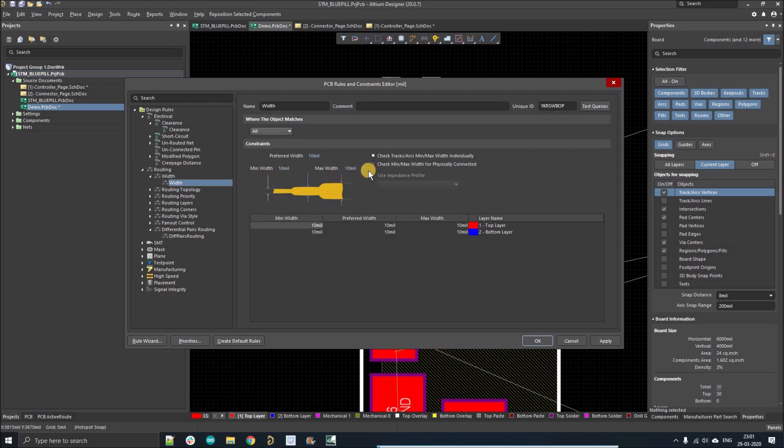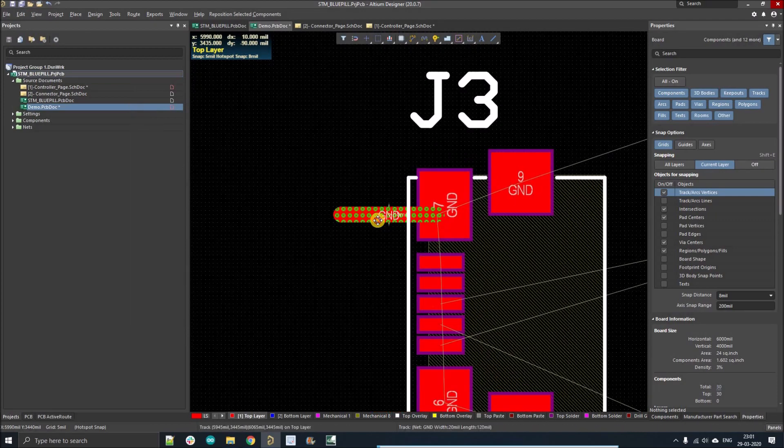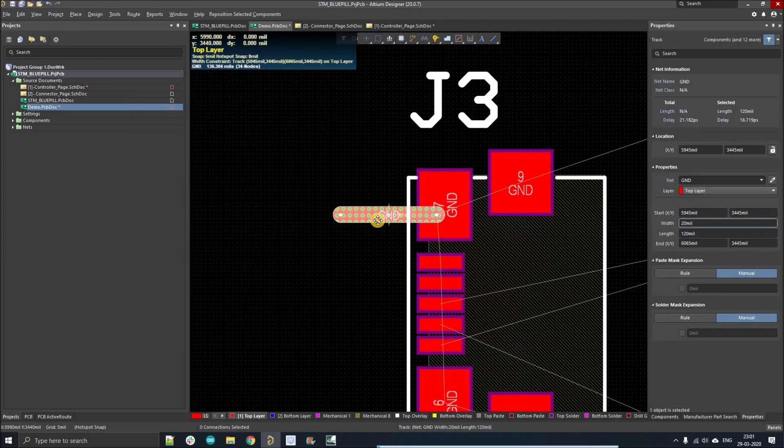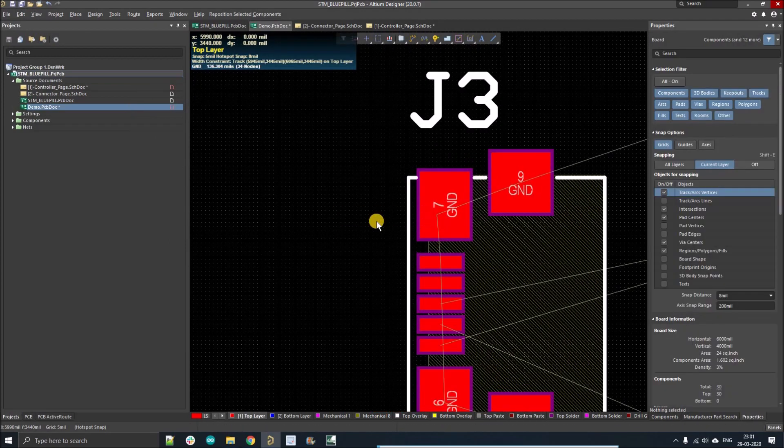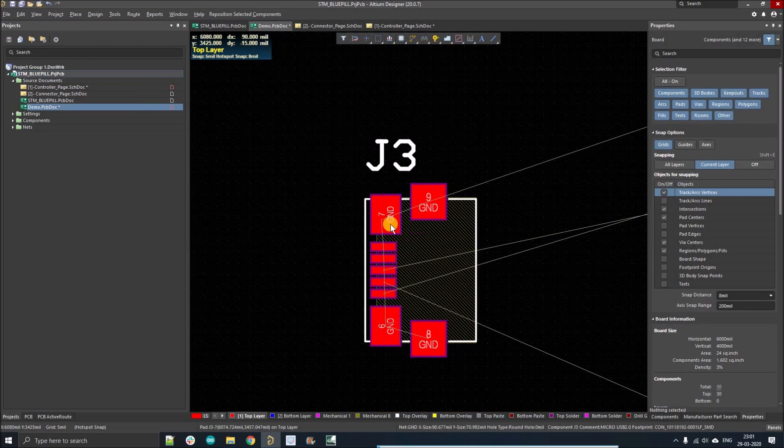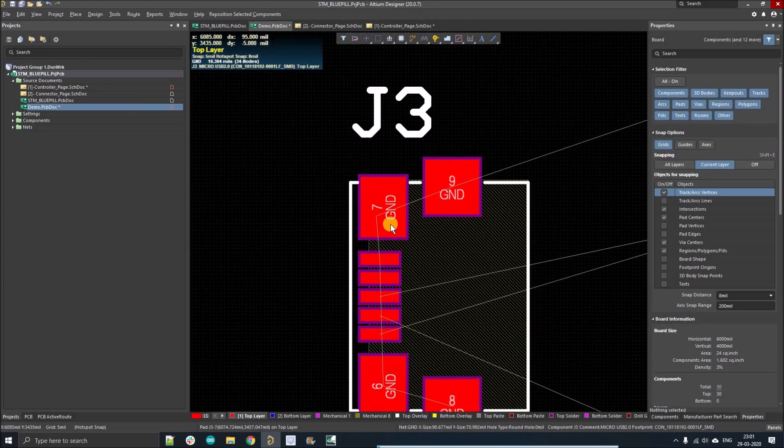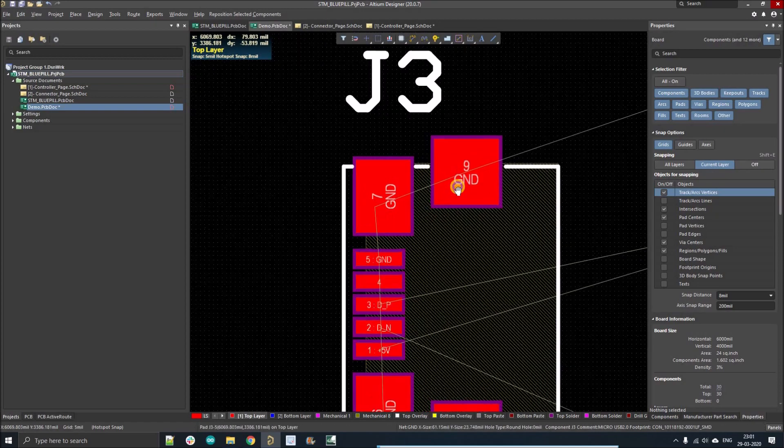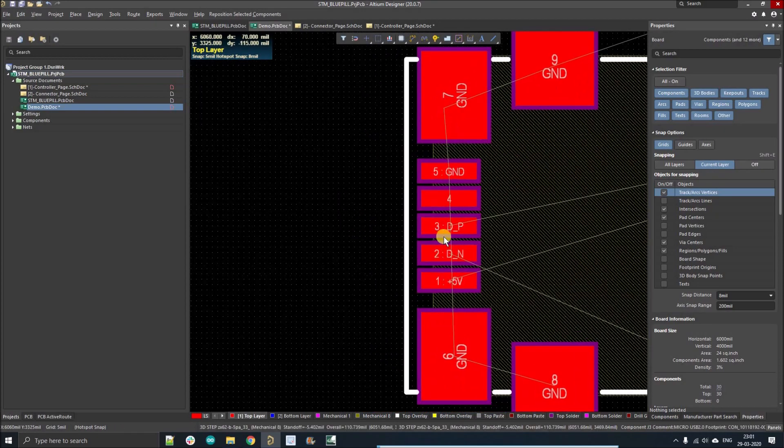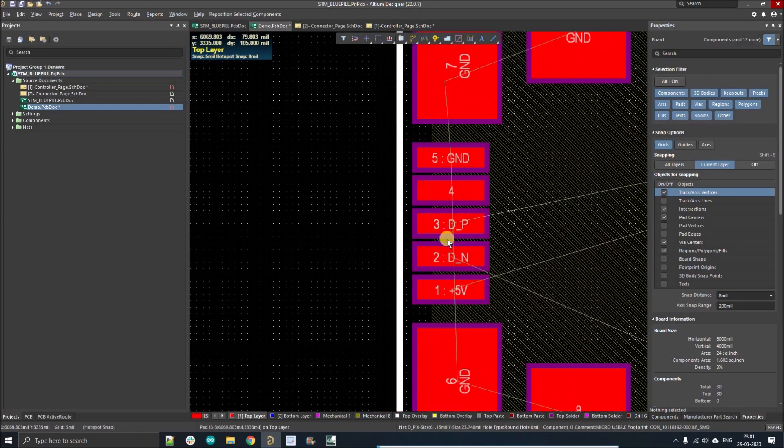Why is it showing error? Because in design rules in the width section you can see the maximum width is 10 mil. So if I change here it will change for every drag. That is the issue. That's why I am going to show you how you can apply design rules on particular nets.